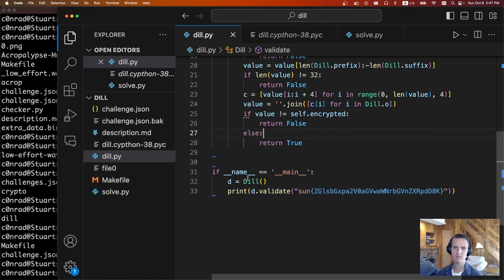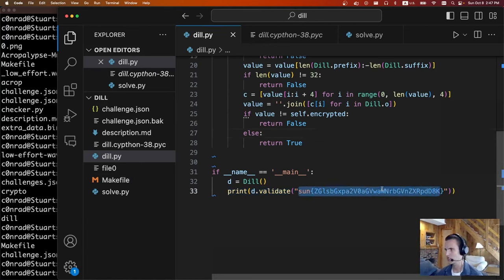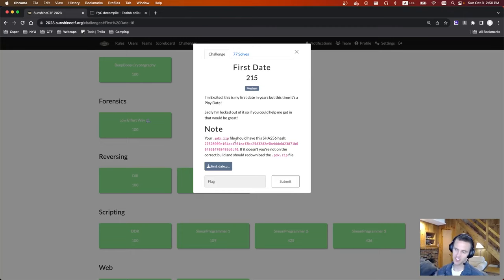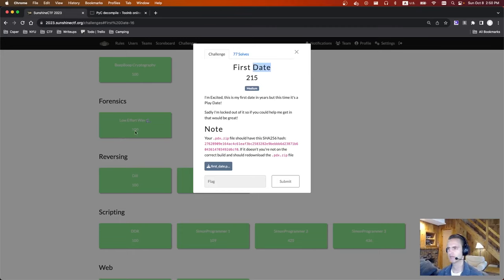So you have the flag and the flag was just some random text. The next challenge is Rev First Date. There's some flavor text and we're given a pdx.zip file. I didn't know this at the time, but First Date is kind of like a Game Boy sort of thing. So we're given kind of like a game cartridge and we need to reverse it to figure out how to get the flag.